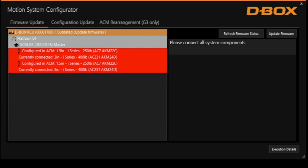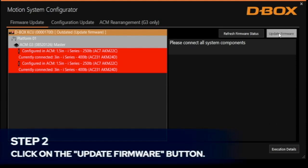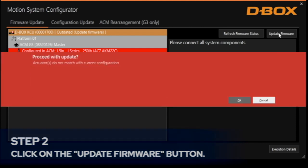Here you can see the actuators that are expected versus the ones connected. To correct the situation, click on the Update Firmware button.